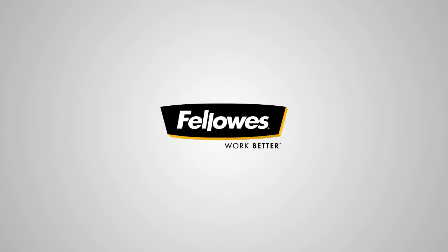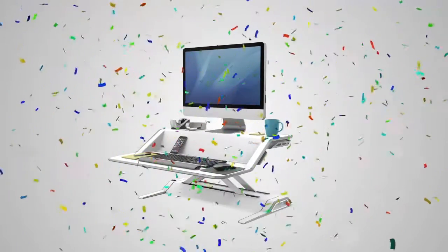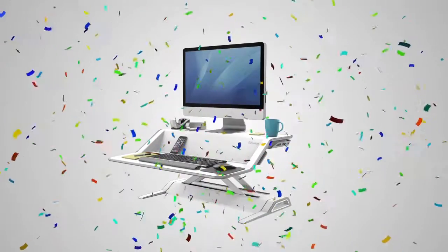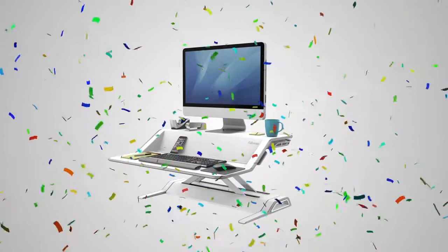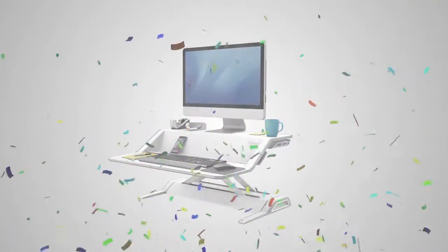Congratulations! Learning about the Lotus Sit-Stand Workstation means you are one step closer to a healthier you.